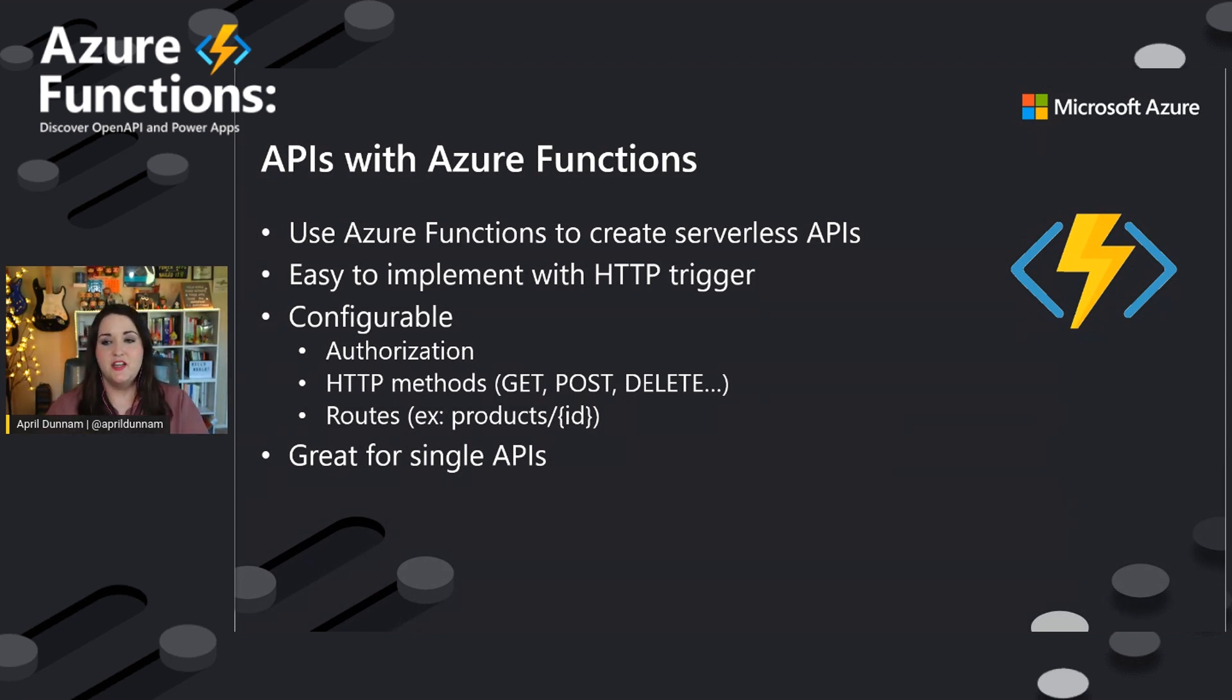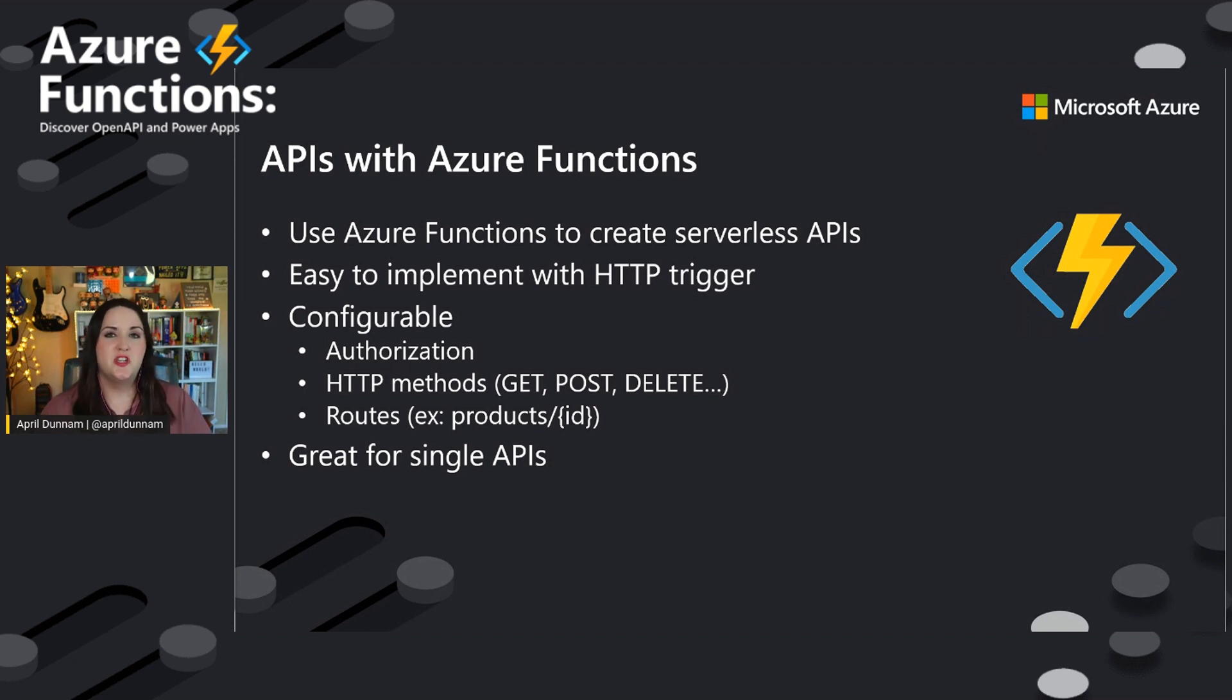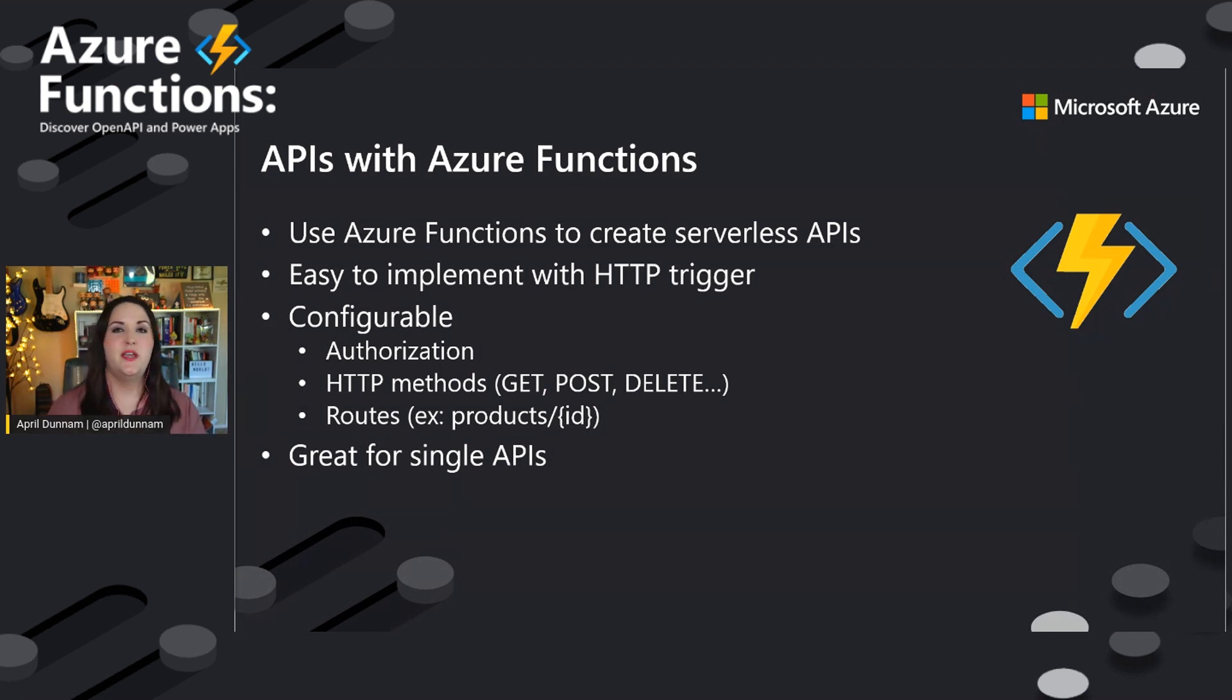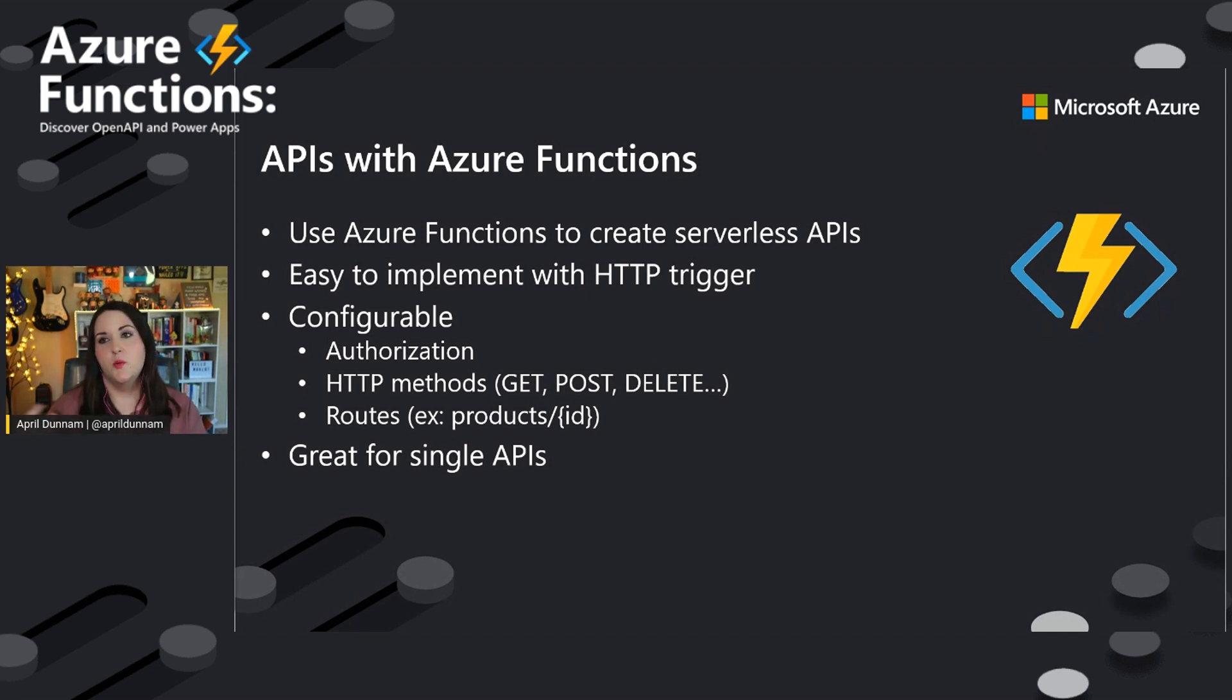and they're great for like single APIs. If you just have an endpoint where maybe you want to be able to upload an image to, post an image to, and have that go, convert it to the base64 image and upload to Azure Blob Storage or some kind of simple transactional thing like that. Azure Functions are really great for that.